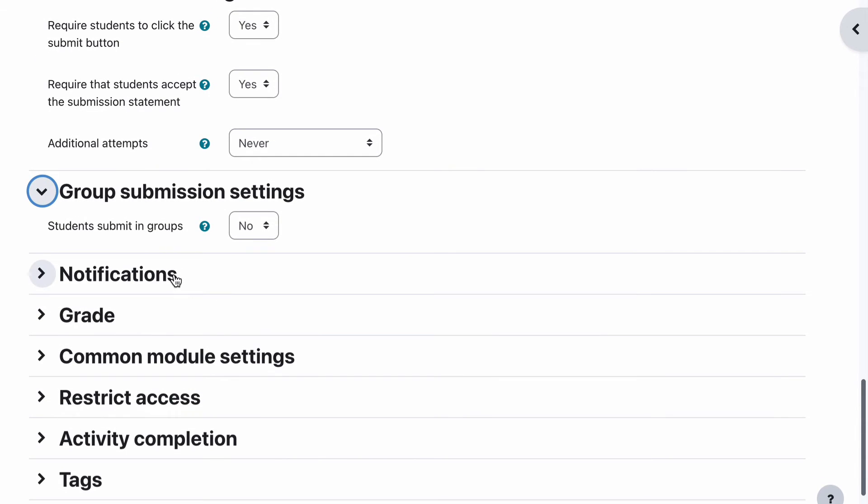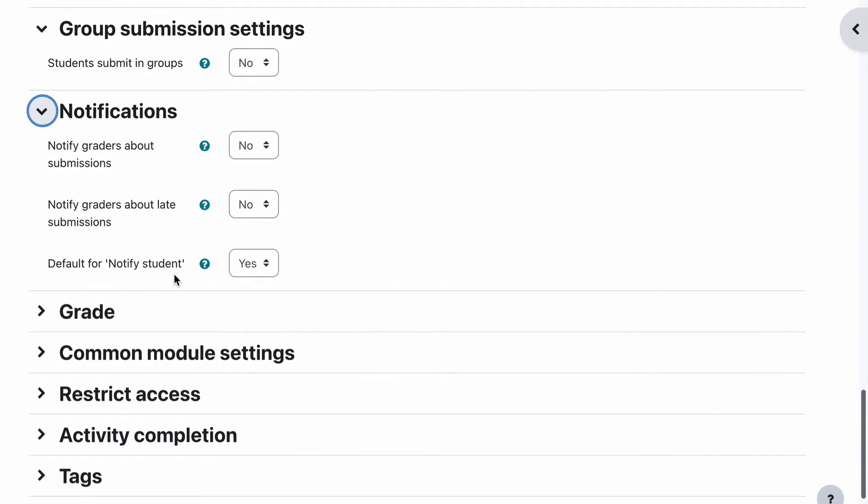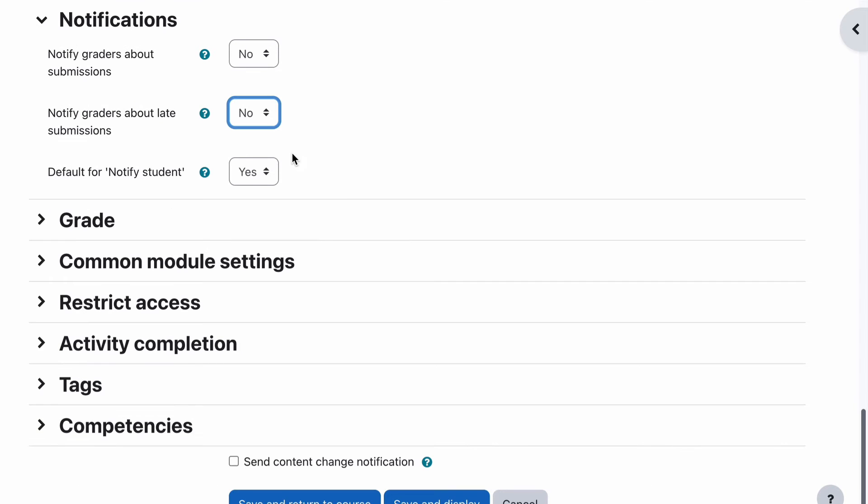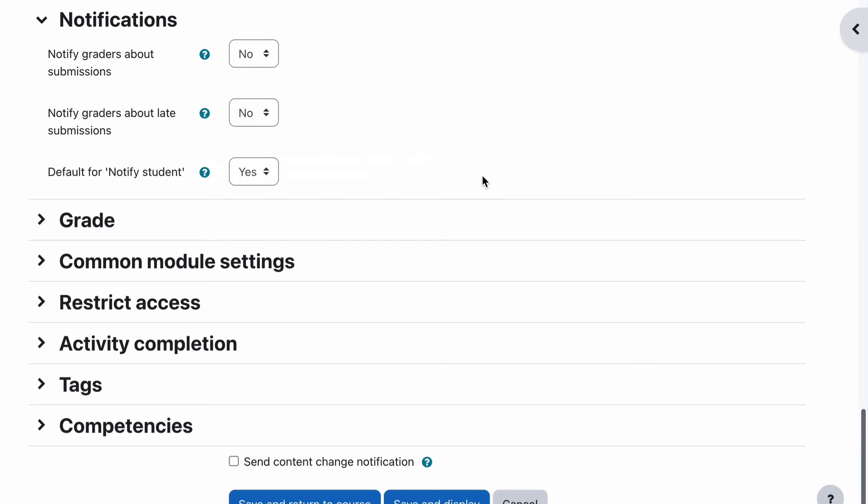Group submission settings is in relation to groups, which is looked at in different topics. Notifications: notify the grader about submissions. That can be useful. So the grader will be any of the teachers or non-editing teachers in that class. They can be notified if you like that there's been a submission there. Notify graders about late submissions, so that means that somebody has submitted it but they've submitted it after the date. If you didn't have the close date on there, then they can do that. Default for notify student: when grading each student, should notify student be ticked by default? That's a little tricky without showing you what it looks like when you grade, but when a student or assessor grades something, there's a little tick box that says notify student that you've just graded their work. You can decide whether that tick box is ticked by default, which it is in this case, which means that when you go and grade it for a student, the student will automatically get an email saying you've been graded and this is your grade.